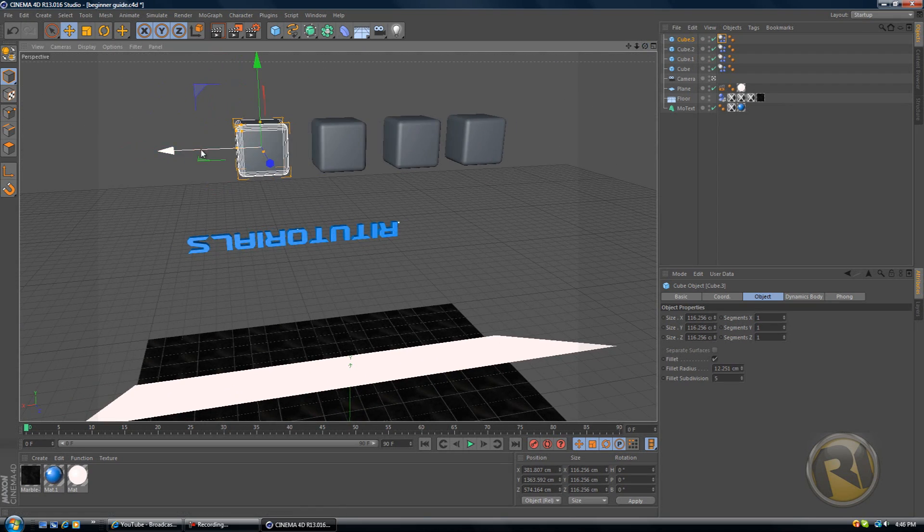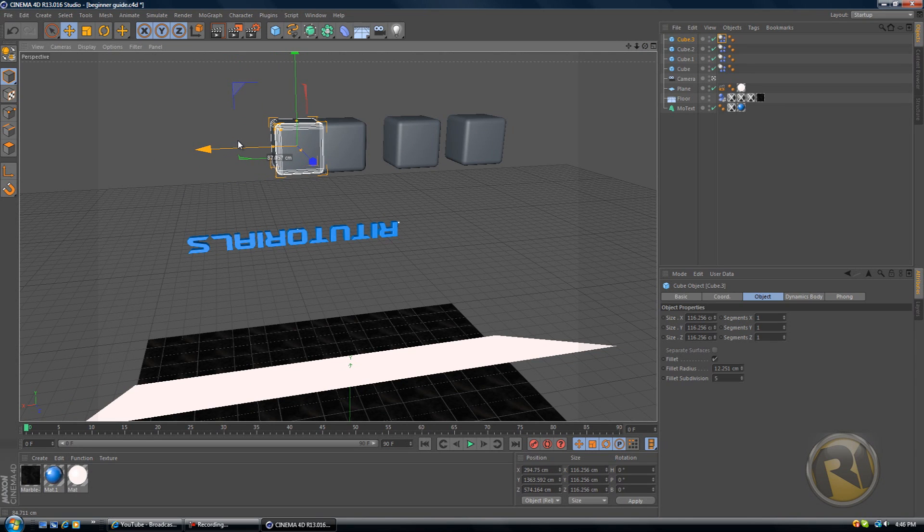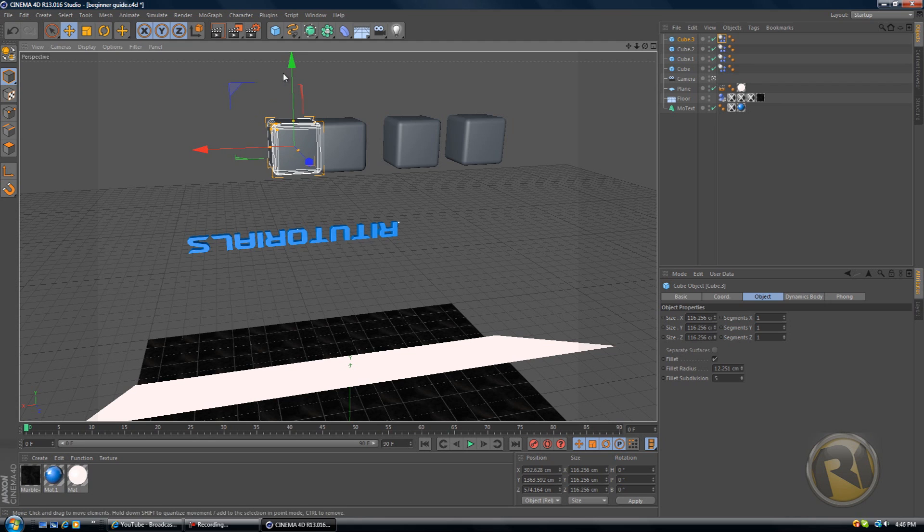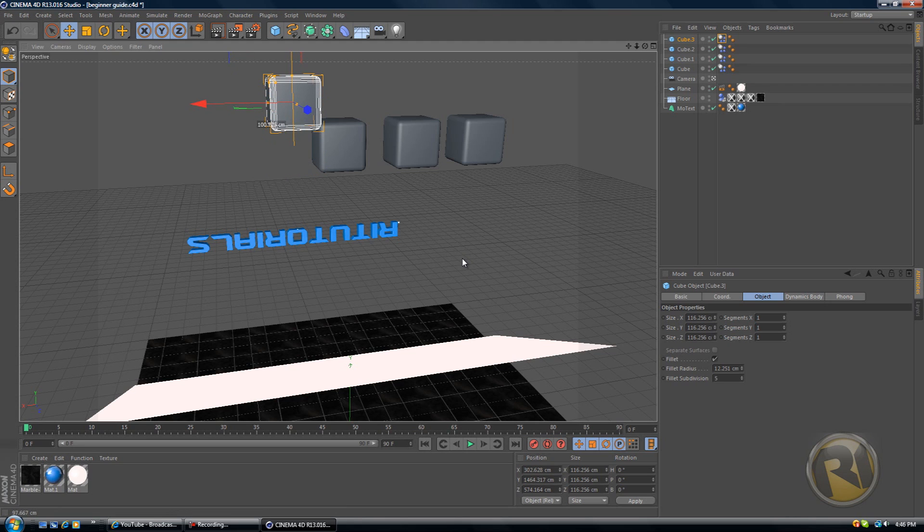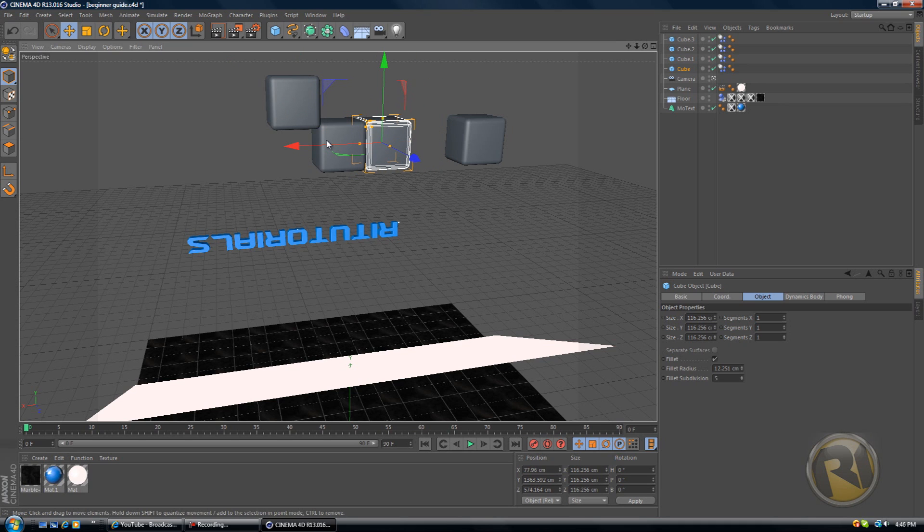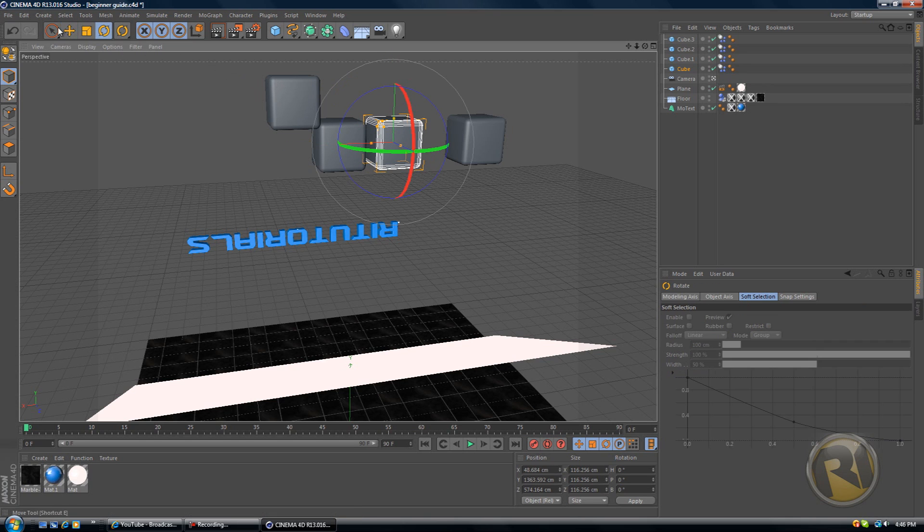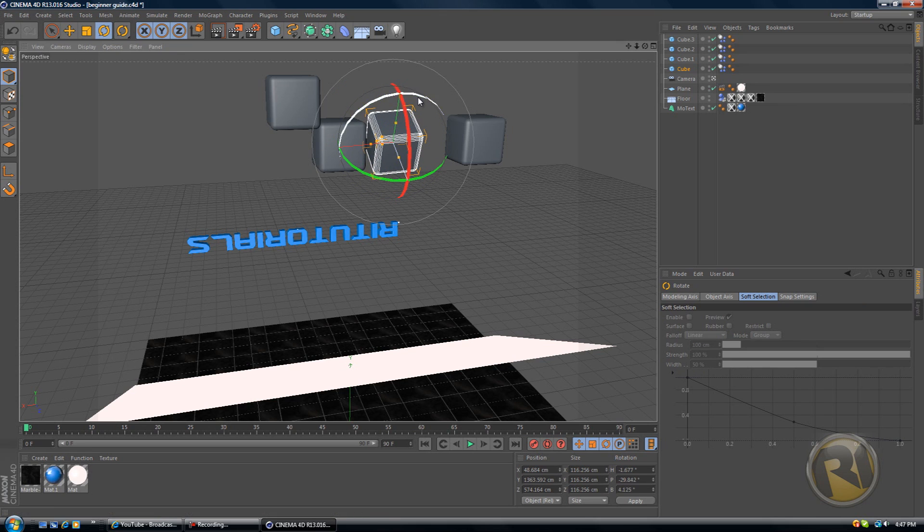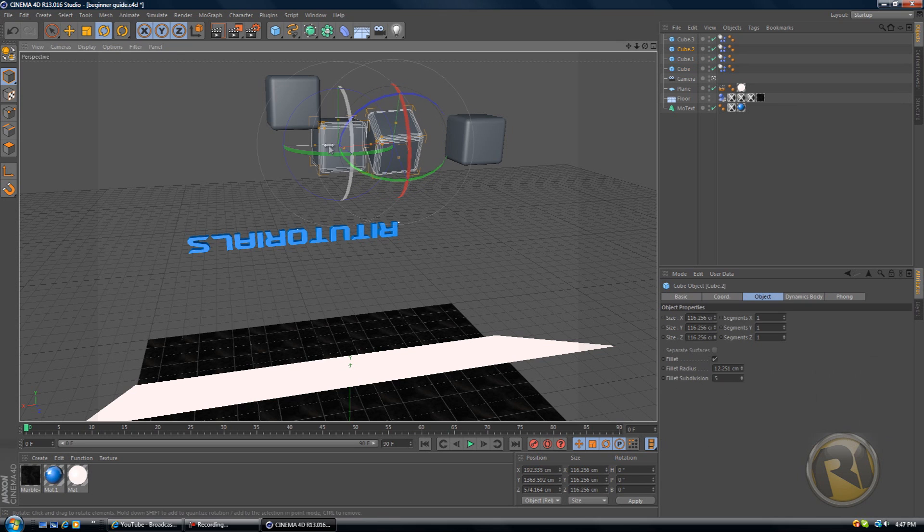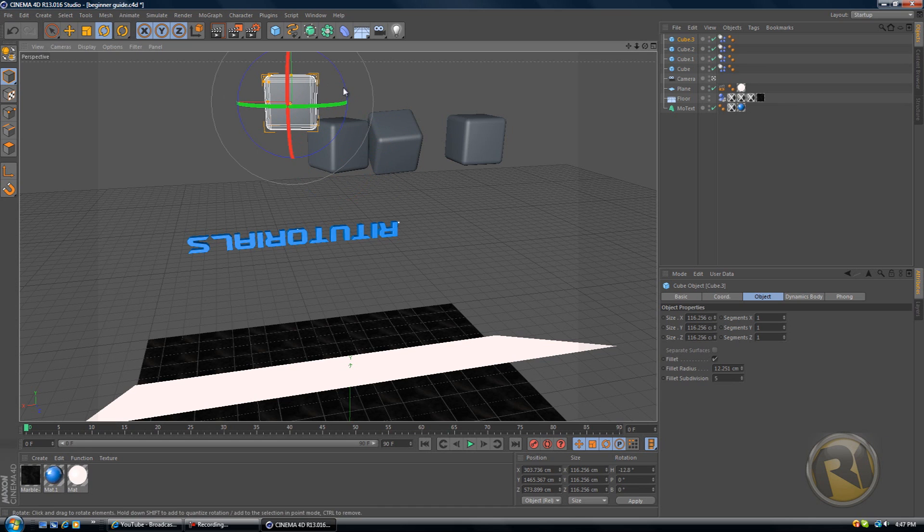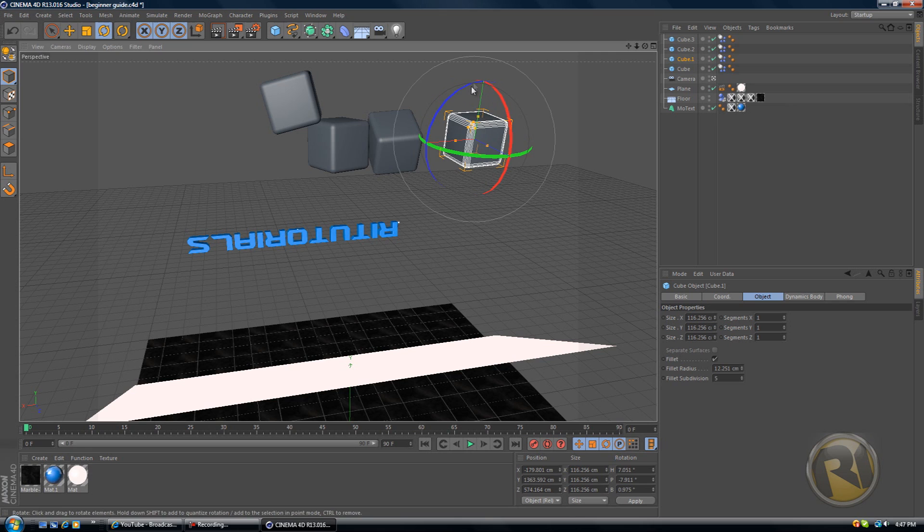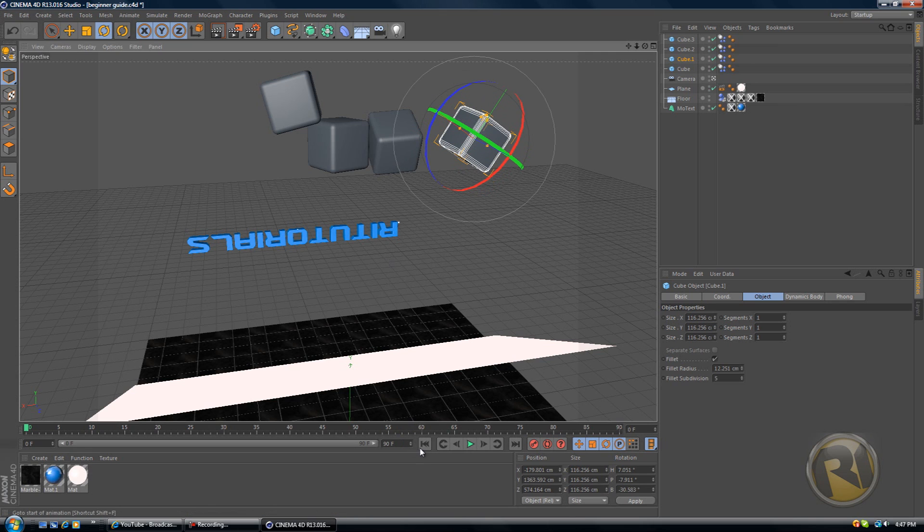Put the cubes close together like this so that when they start off they're going to touch each other and they're going to bounce off of each other, which makes it look a bit better because then they're moving around randomly. Just select the rotate tool and turn one of them, a few of them, so that it looks somewhat random.